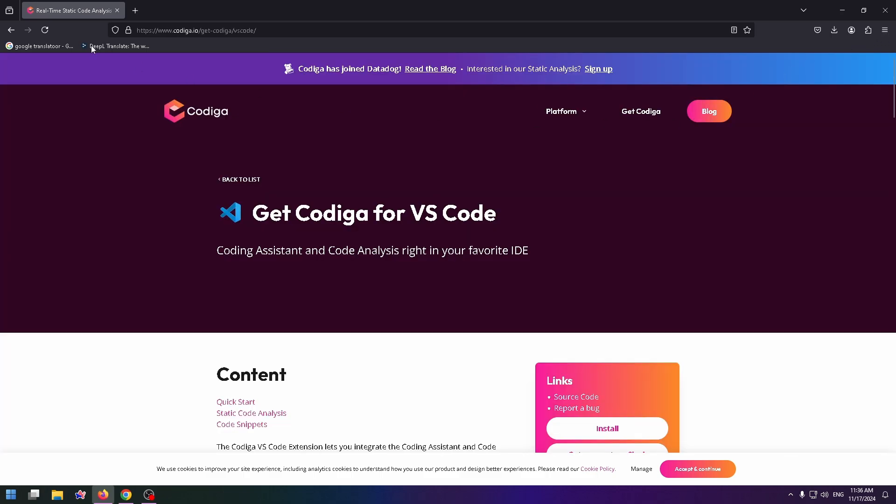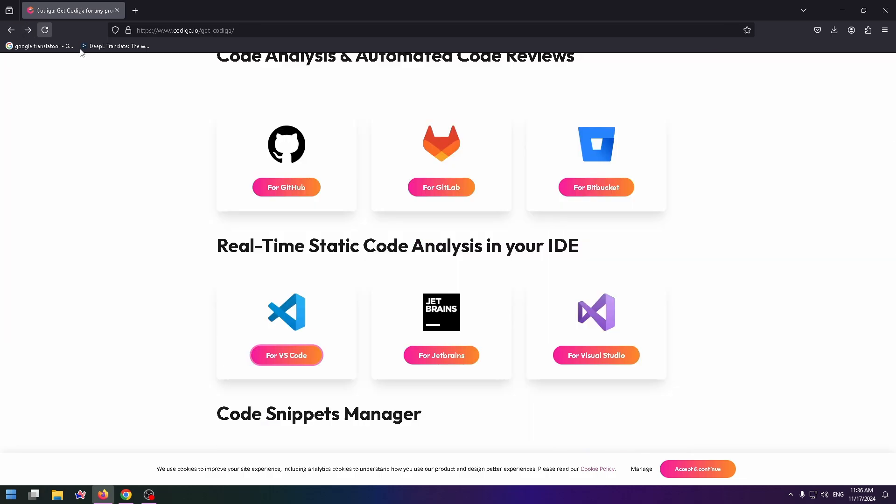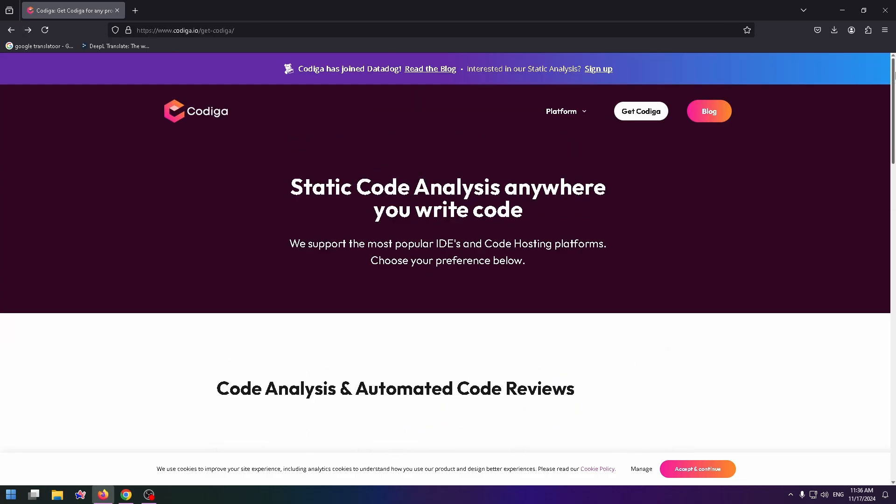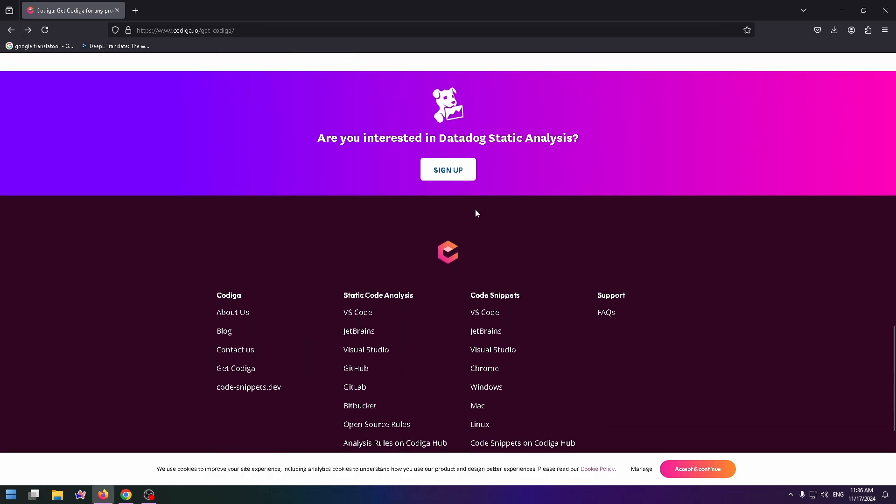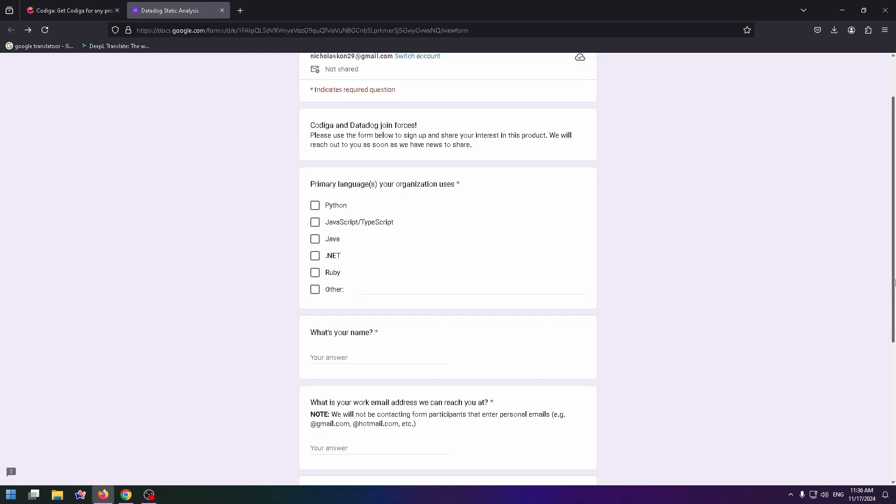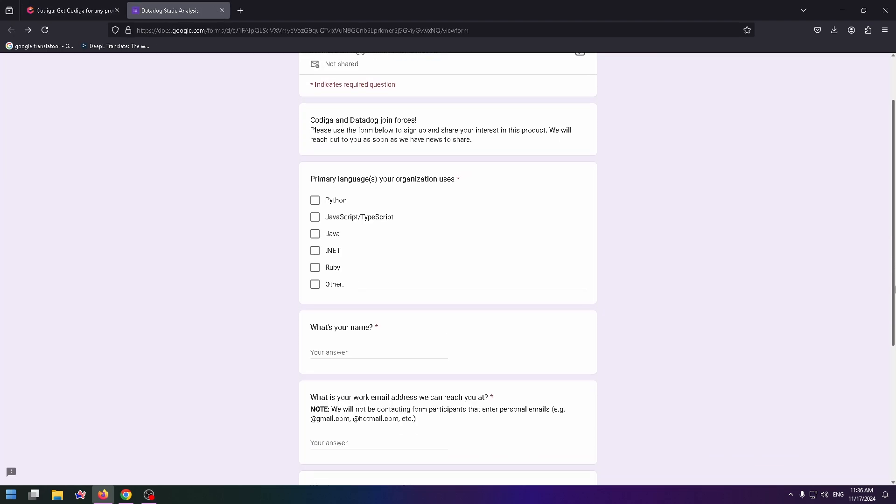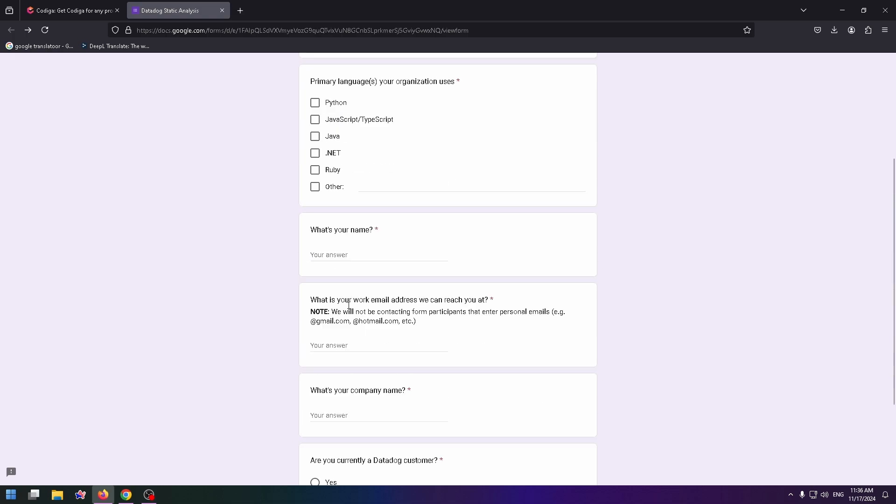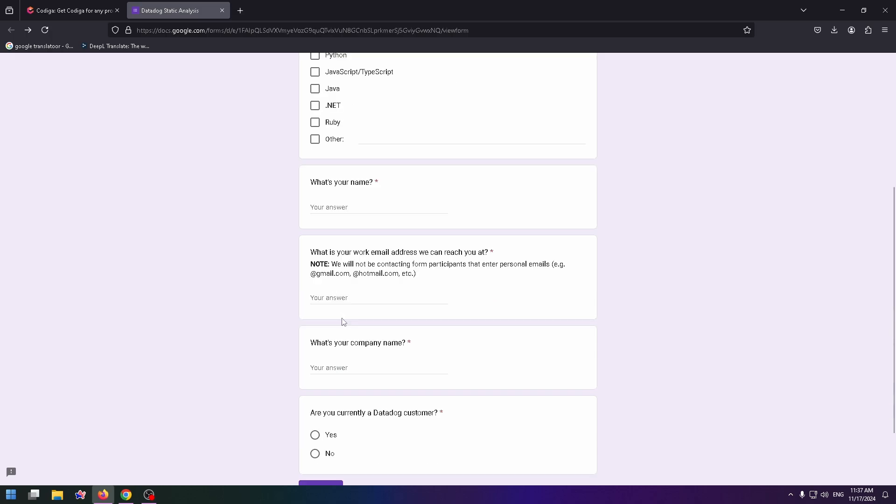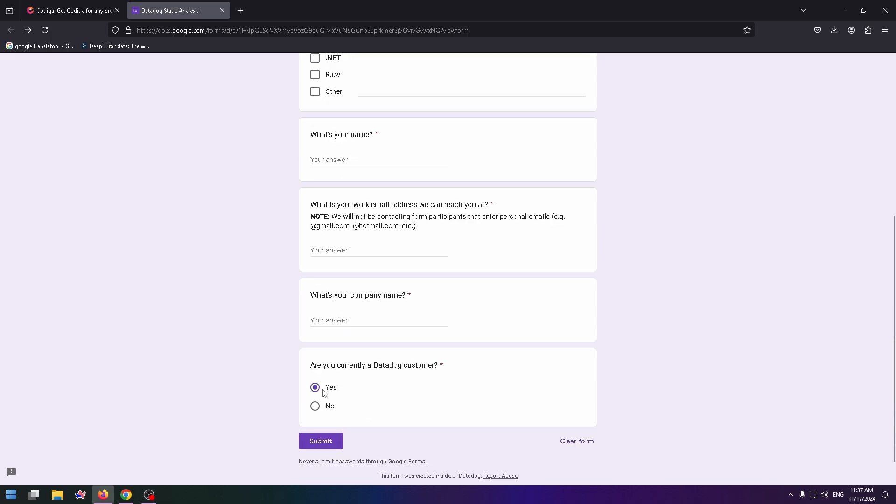And the last thing I want to show you is how to sign up for this website. You can scroll down and click on sign up right here. And here you need to fill these fields. Select your primary language or languages your organization uses. What's your name? Type here your work email address, your company name, and answer this question. And after that, just click on submit.